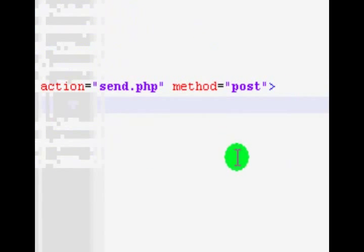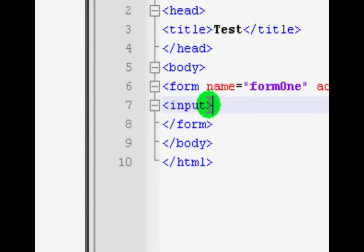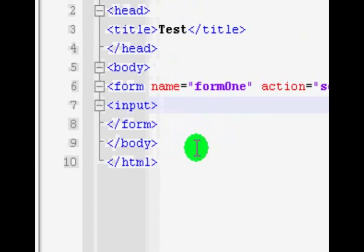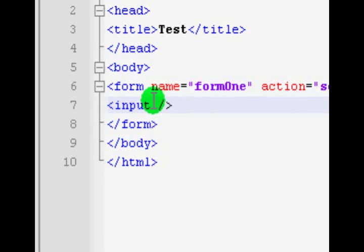Now we are moving to the input section of our form. Put in an input tag, and because this has no closing tag you should put a space and a forward slash at the end to represent that it closes on itself — a self-closing tag, basically.